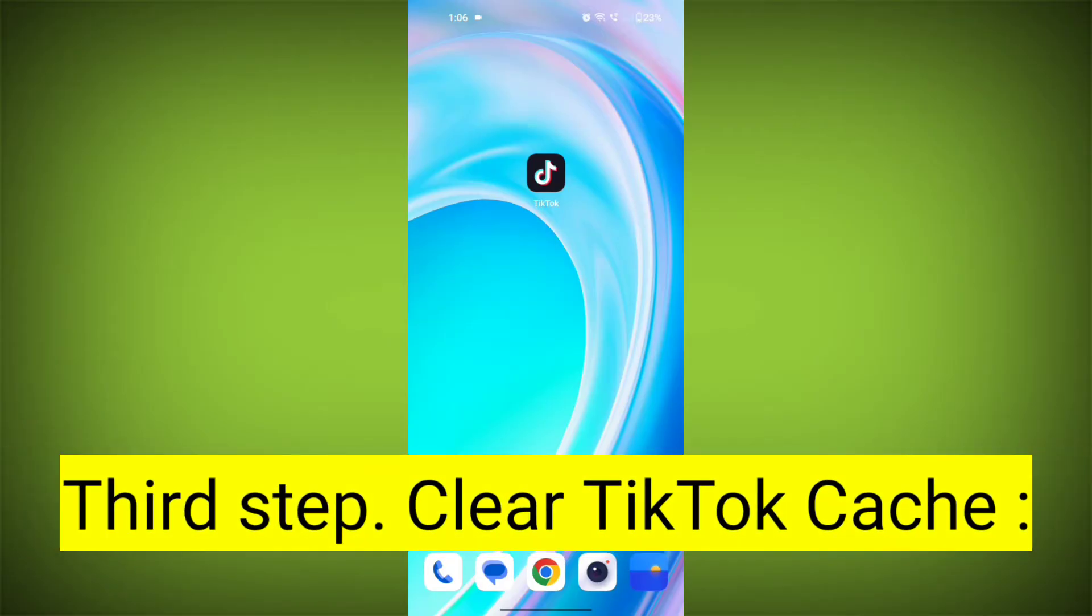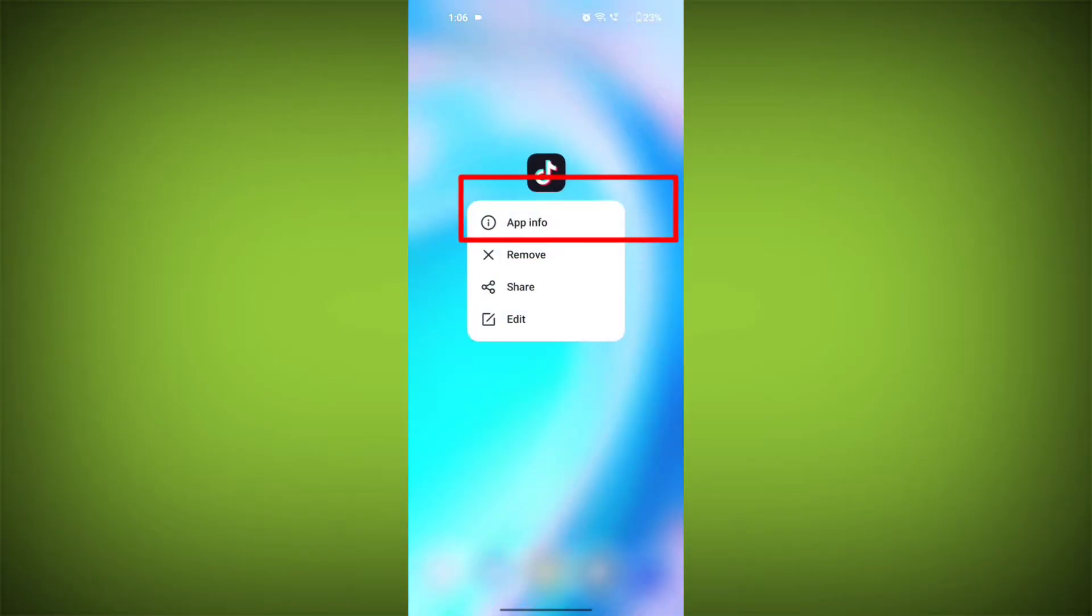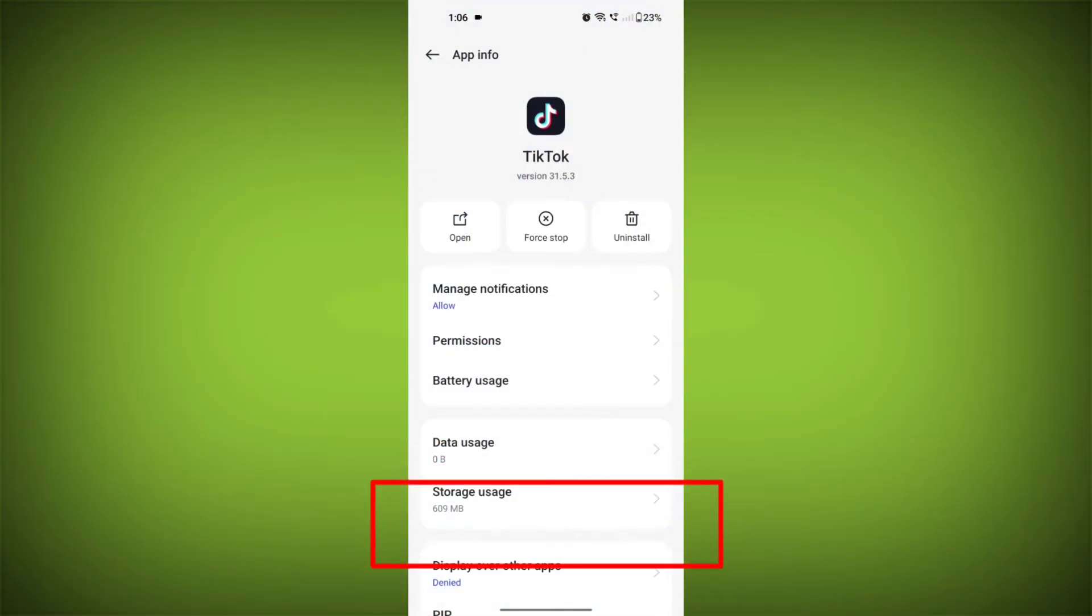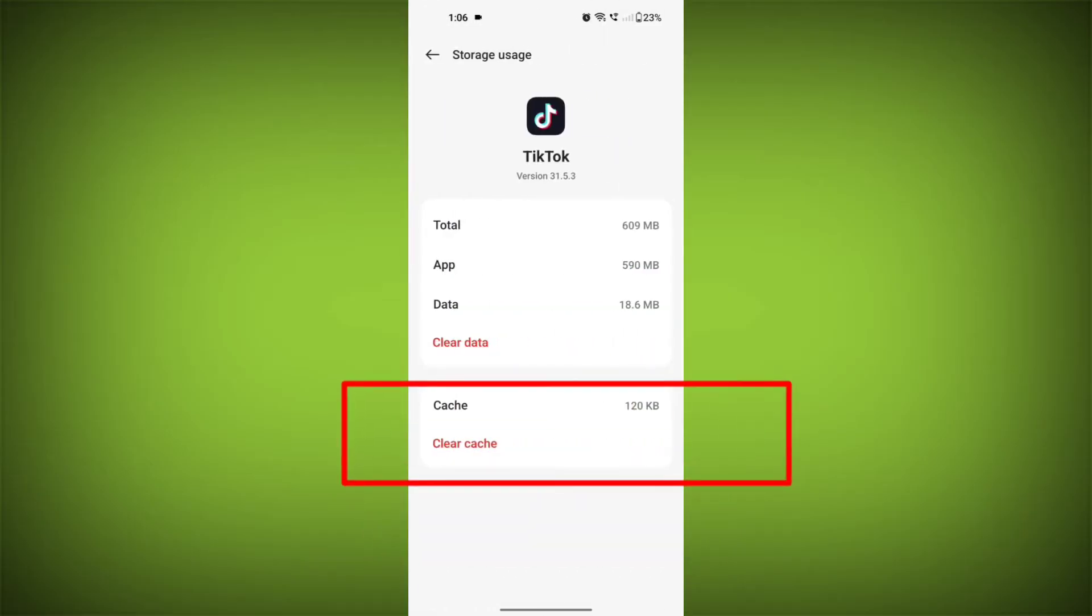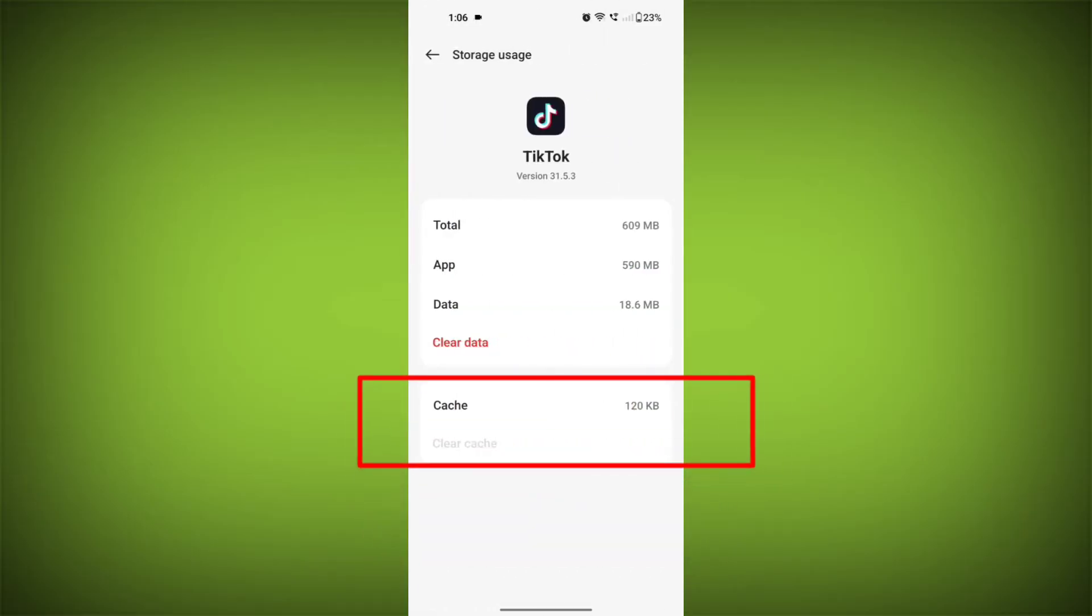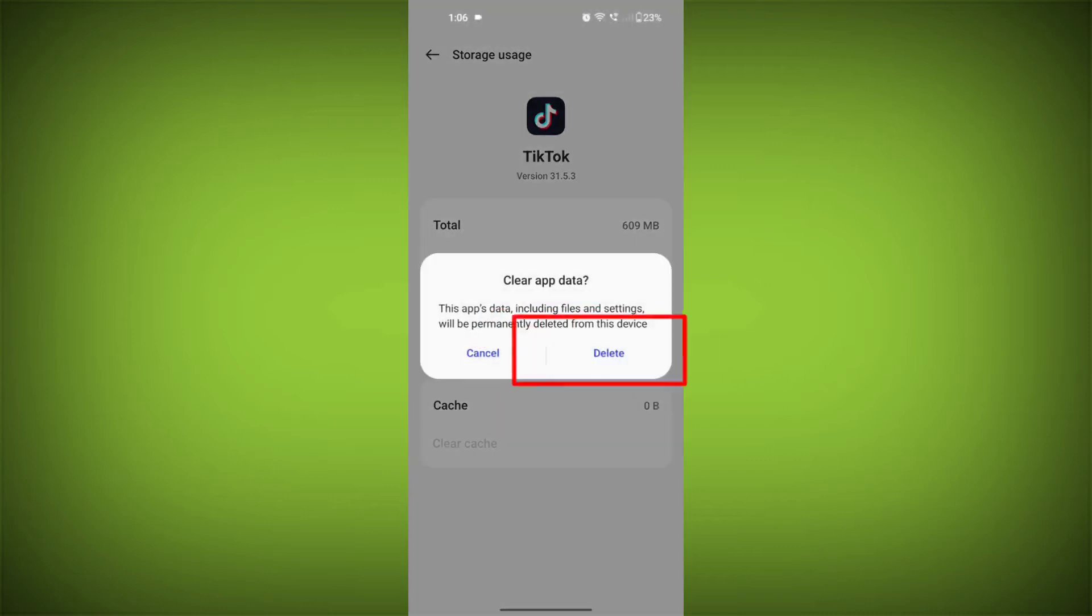Third step: clear TikTok cache. On Android devices, you can try clearing the app's cache. To do this, long press on TikTok app, tap on info icon and find storage, then tap on clear cache and tap on clear data, confirm to clear it.